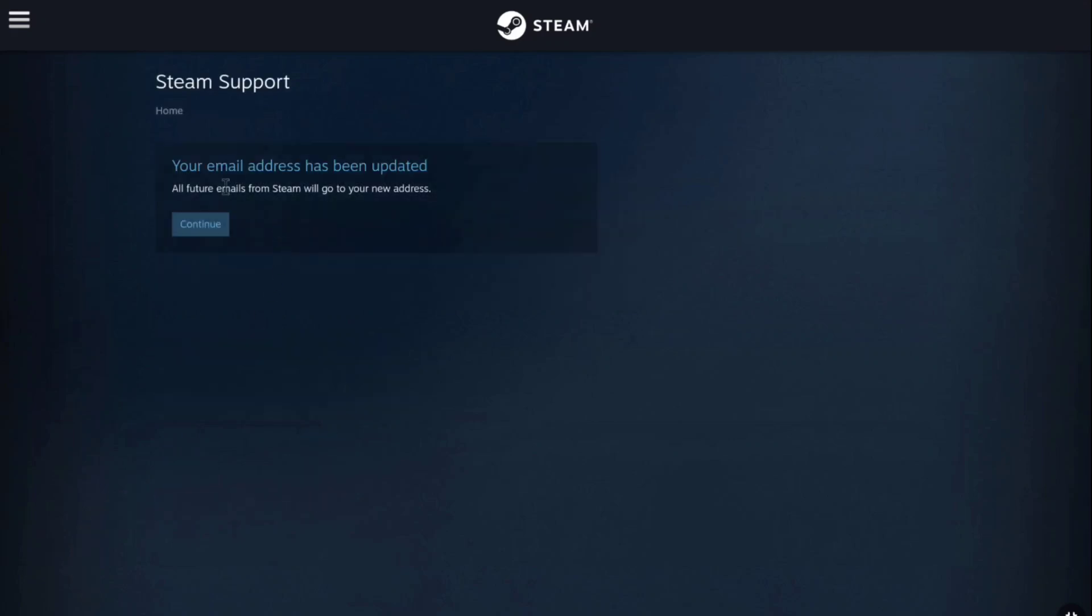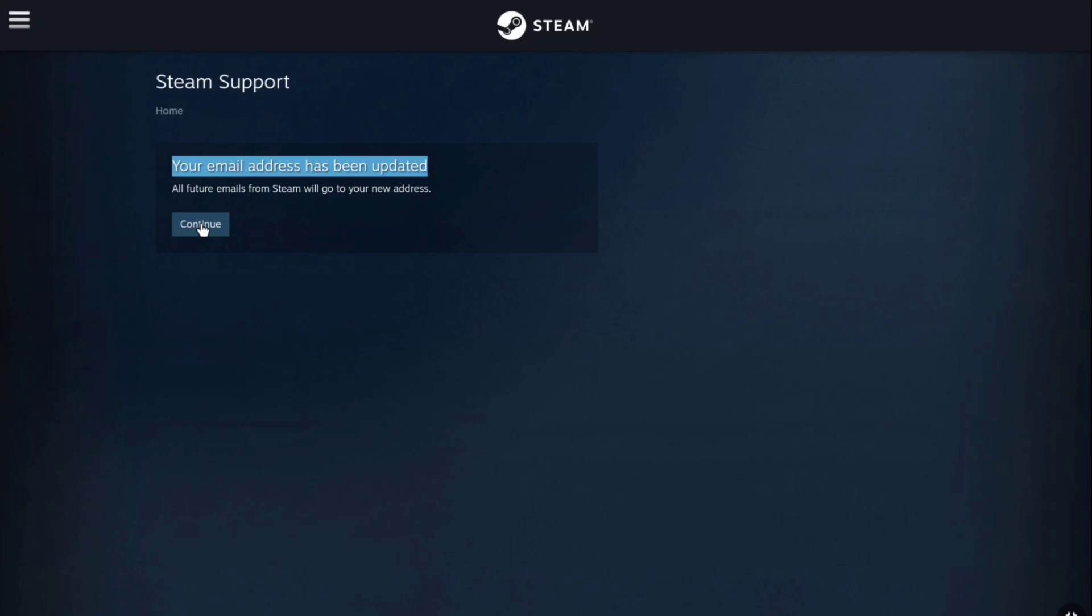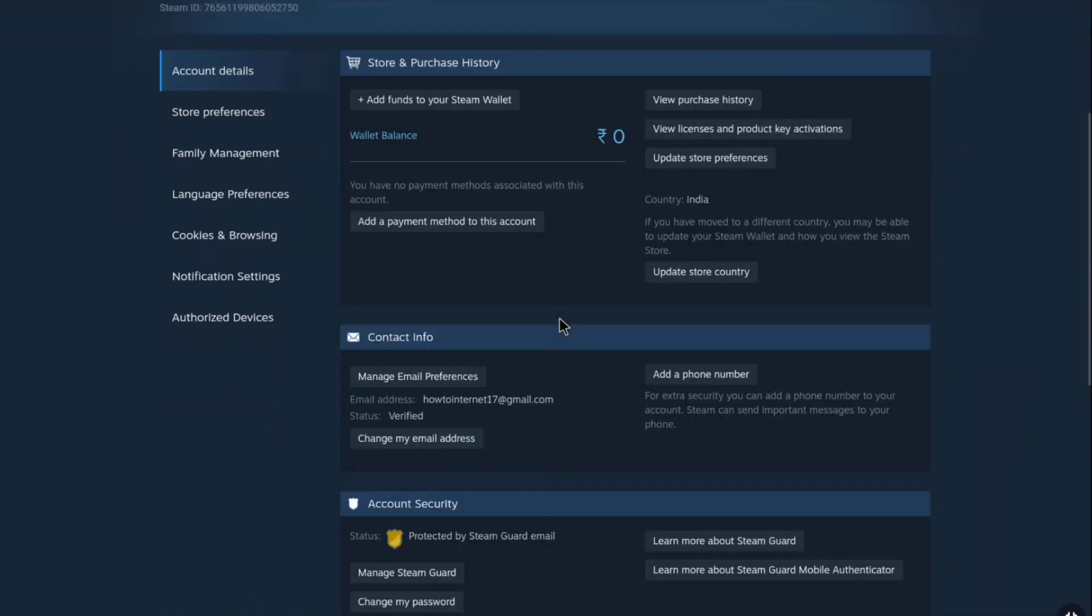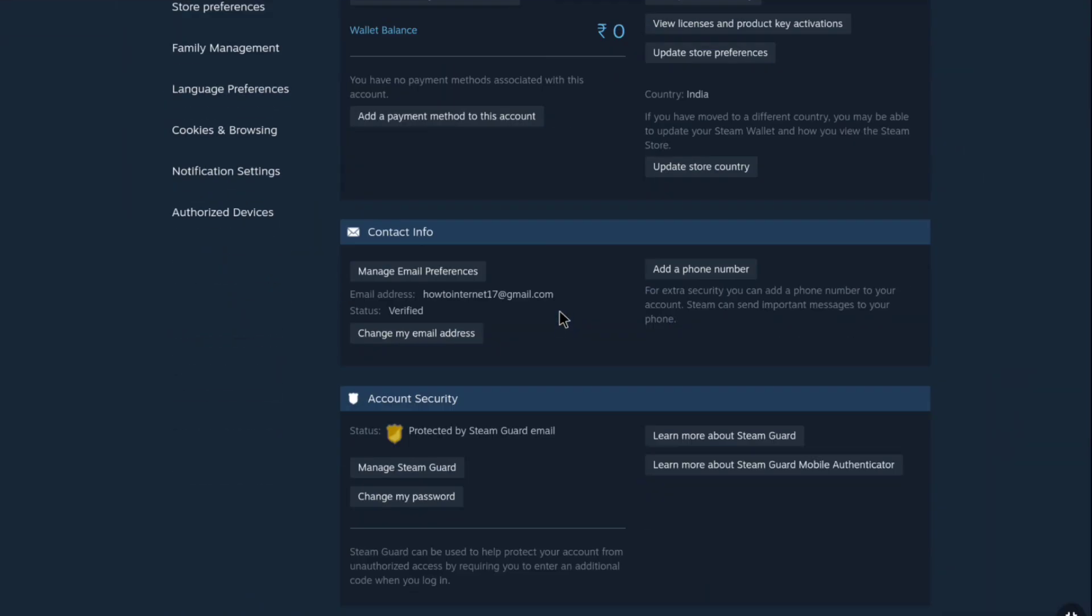Your email address will be updated. Now here in this page click on continue, and here scroll down to contact info. Here you can see my new email address has been successfully added to my steam account and the old email address has been removed. That's how you can change the email address on your steam account.